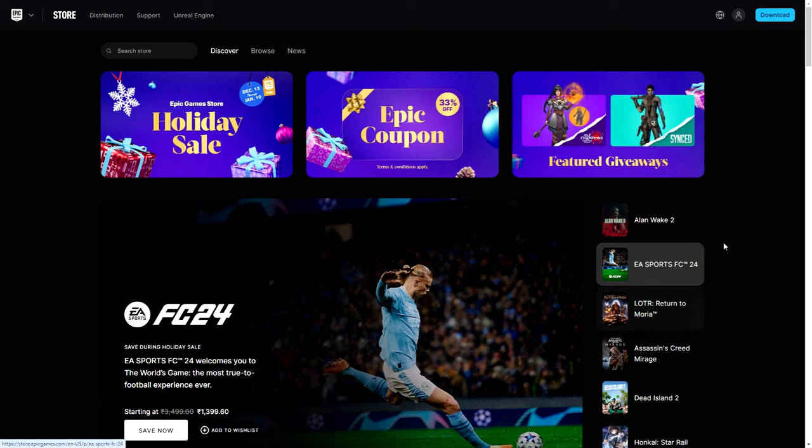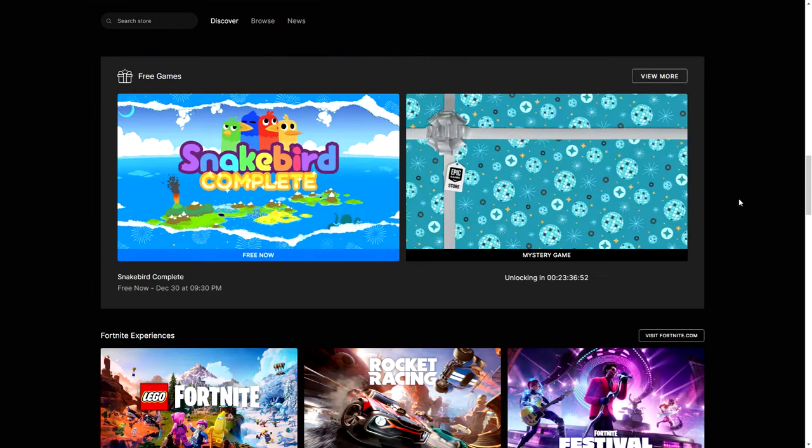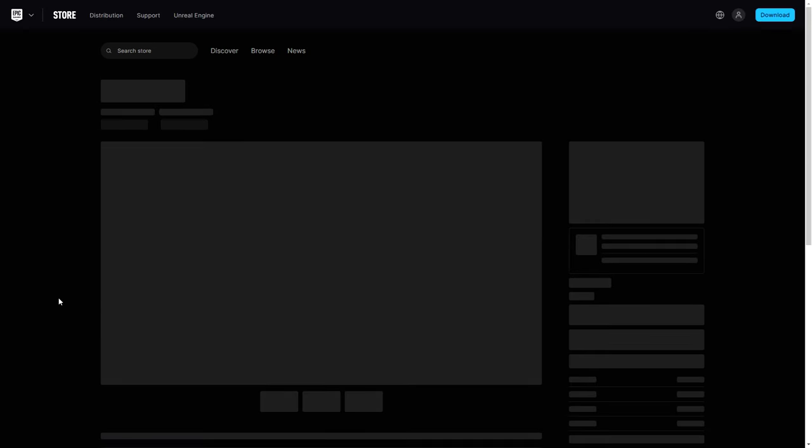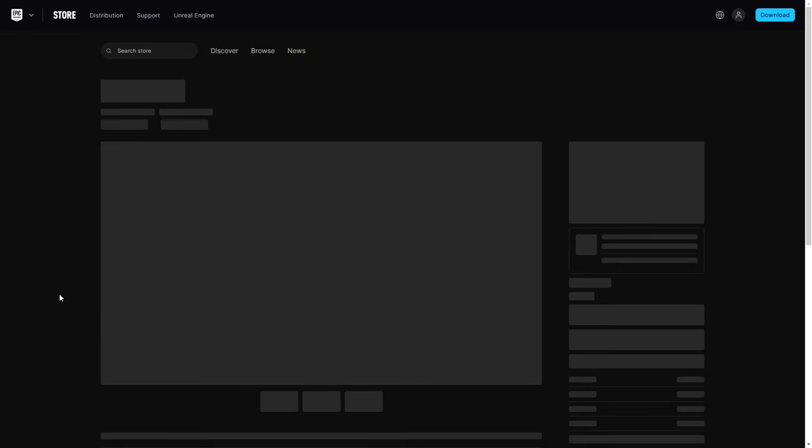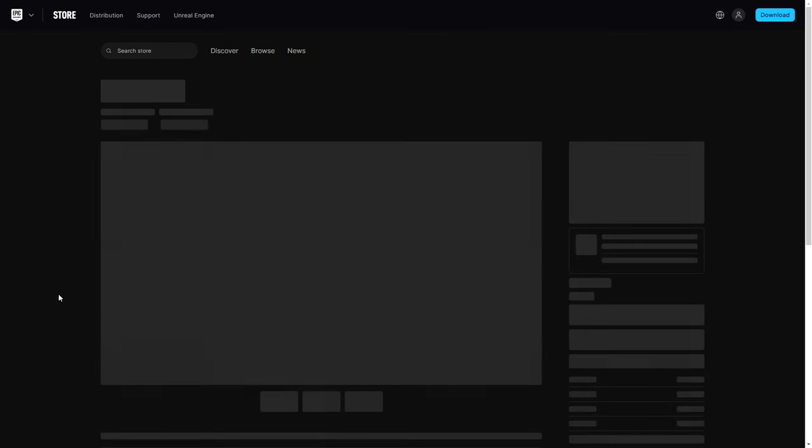Game number 11 of 17 is Snake Bird Complete. I have not heard of this game. What is this game? Yeah, we are getting some indie games, but at least we're not getting too many repeats. So what is this?